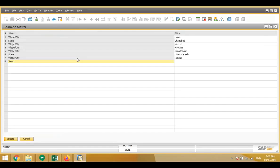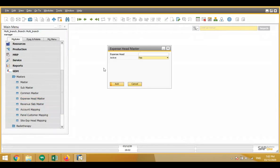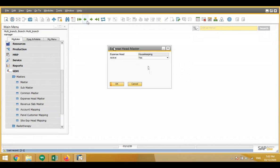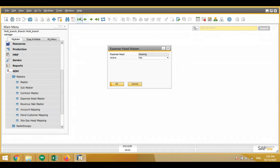Then there is a common master for village, city, and state. We can define different villages, cities, and their states as per our requirement. There is also an expense head master where we can define different types of expense heads — like housekeeping, cleaning, cooking expense, traveling expense — as per our requirement.